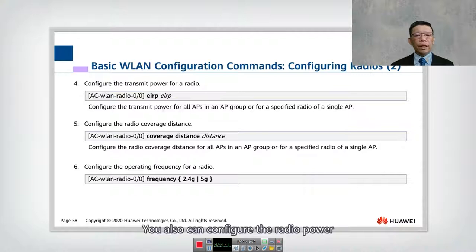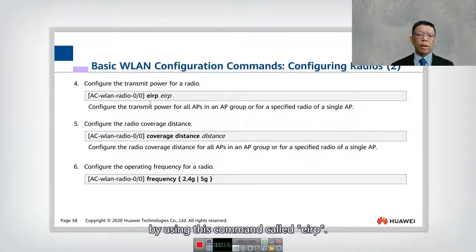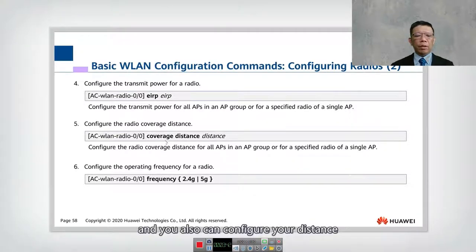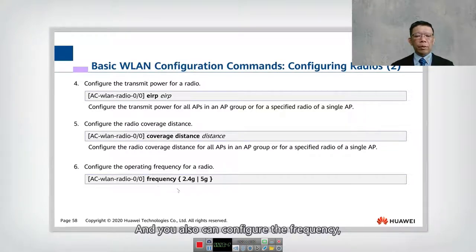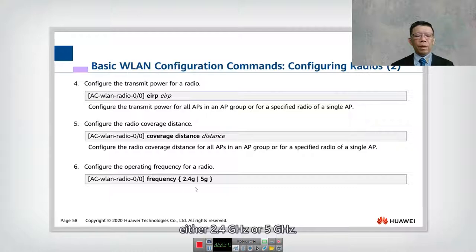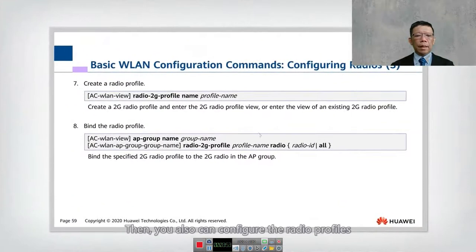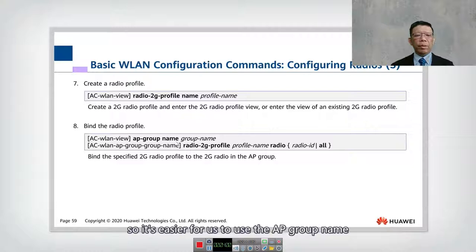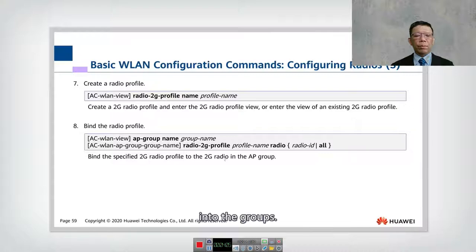You can also configure the radio power using the EIRP command, which sets your radio transmission power. You can configure the coverage distance using the command coverage distance, and configure the frequency to either 2.4 GHz or 5 GHz. You can also configure the radio profiles for the 2 GHz band, assign a group name, and bind the profiles into the groups.